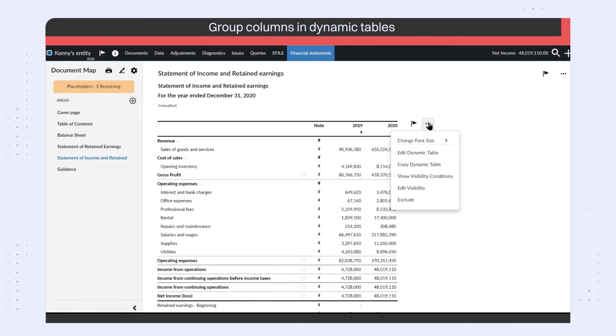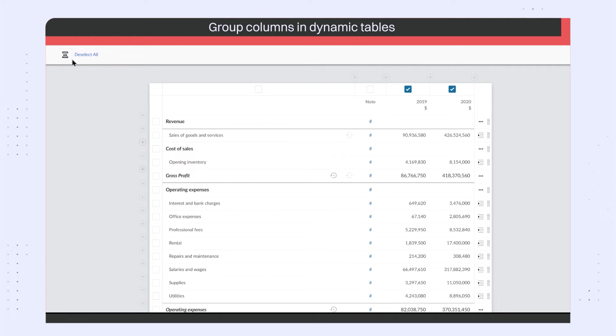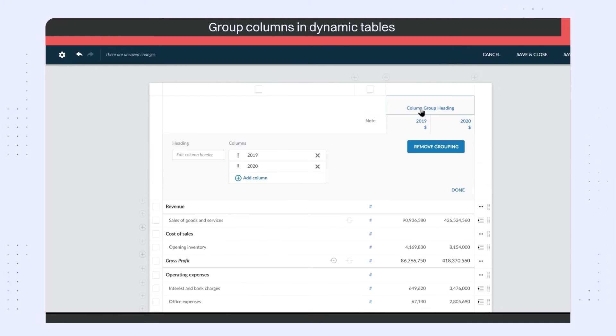You can now group related columns in Dynamic Tables. Open the table in Edit mode and select the columns you want to group. Once you select the Group button, you can then give your column grouping a heading.